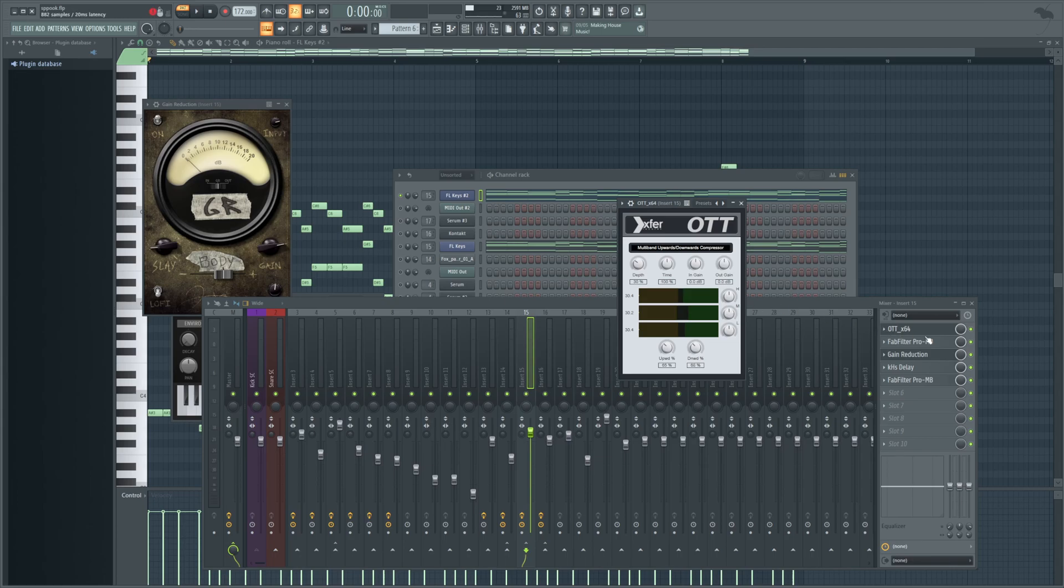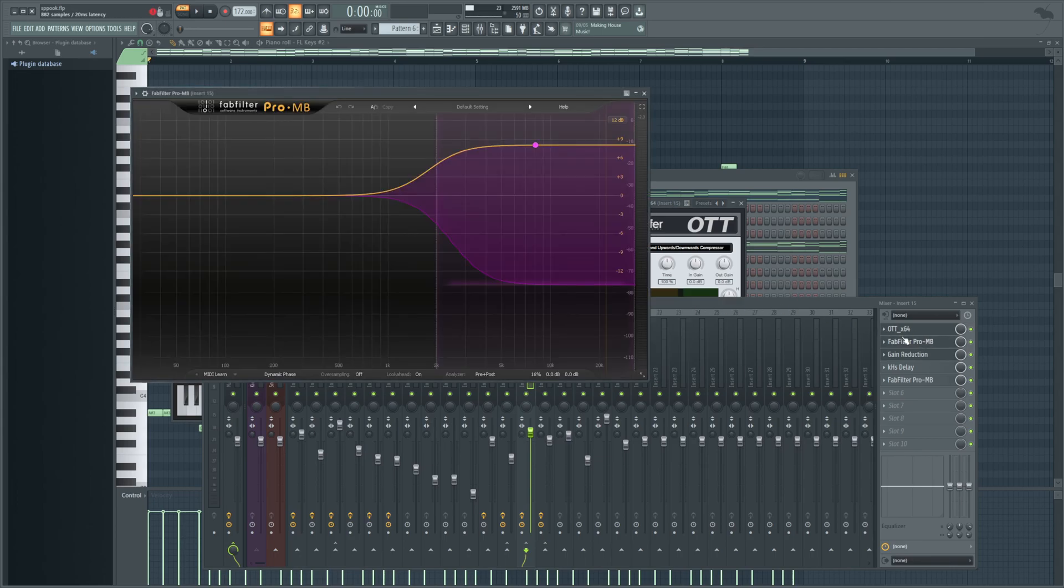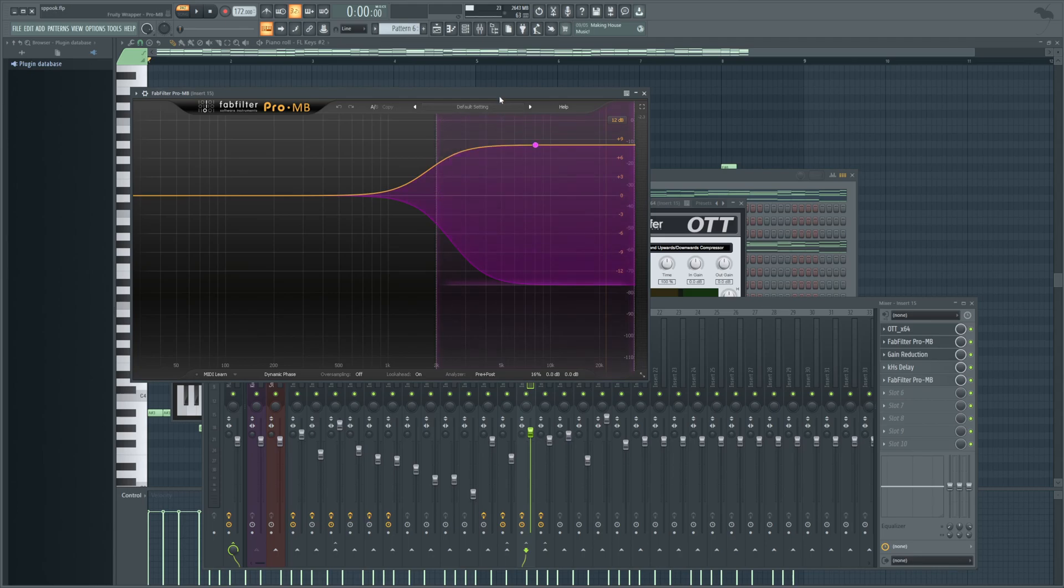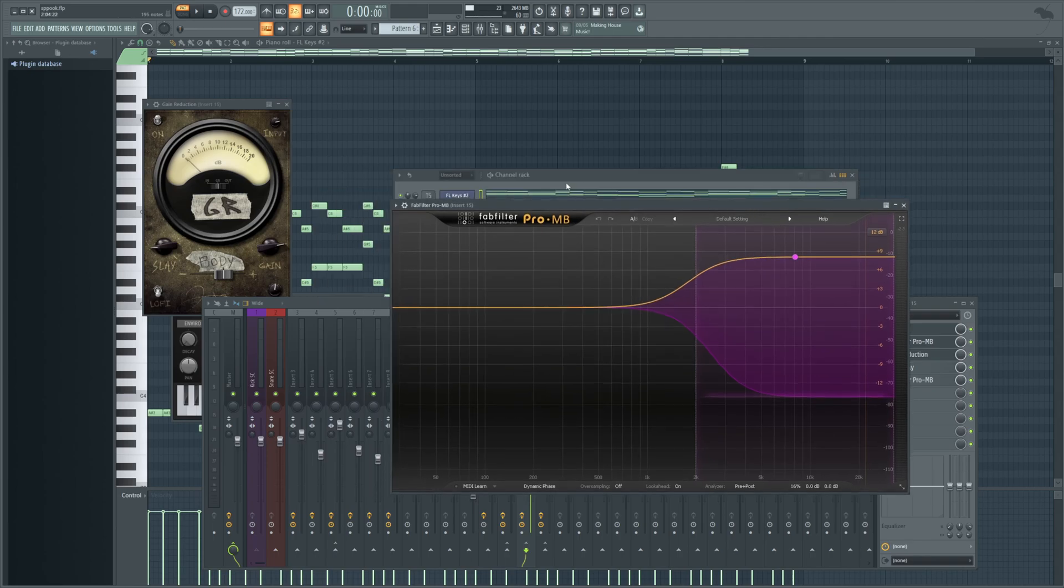And then I do have a FabFilter Pro-MB. This is a multiband compressor, which I'm using to heavily compress only the high end of my sound. This is because with this specific type of sound, this being, of course, a really digital sounding piano, I like to have the high end really cut through the mix. And it helps a lot because it was a little bit muffled before.